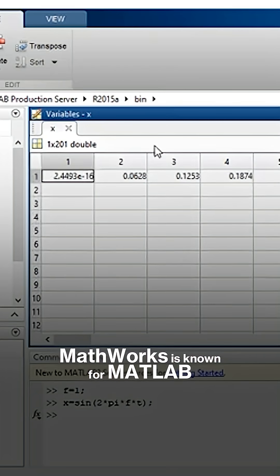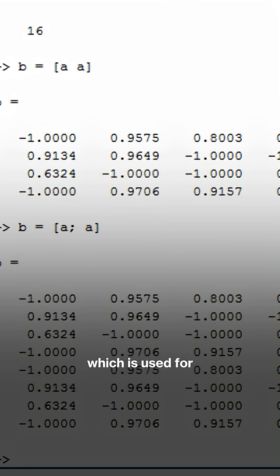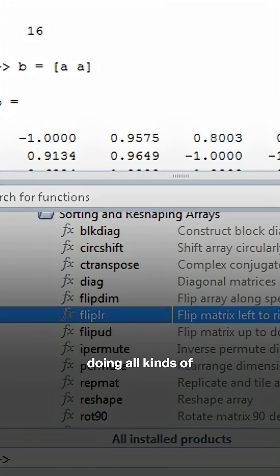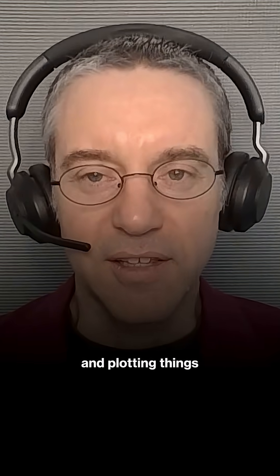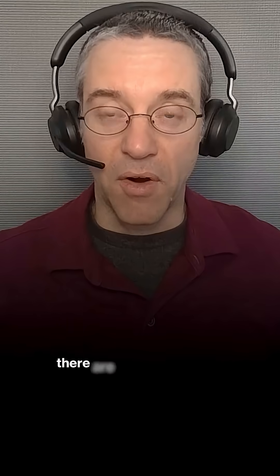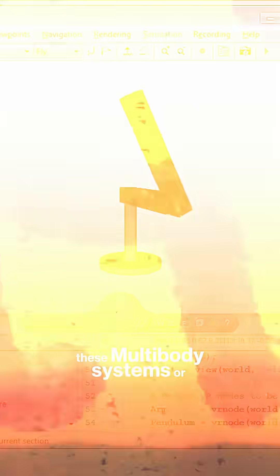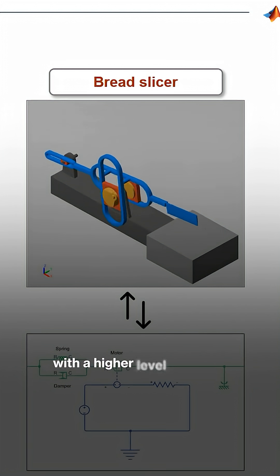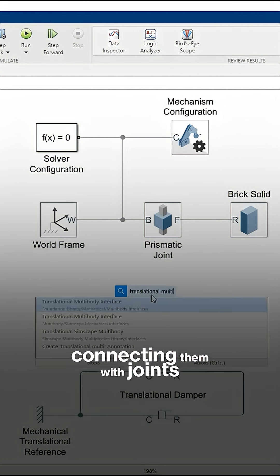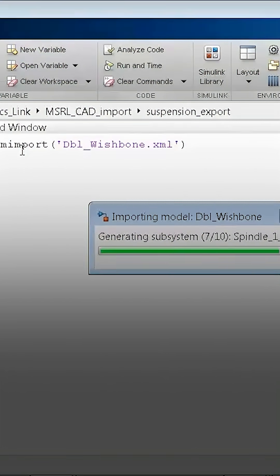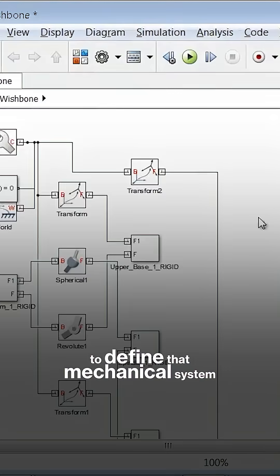MathWorks is known for MATLAB, which is used for doing all kinds of mathematical calculations and plotting things. There are ways to describe multi-body systems or mechanical systems with a higher level language. You can perform multi-body dynamics directly within MathWorks products by defining parts, connecting them with joints, and importing CAD models to define that mechanical system.